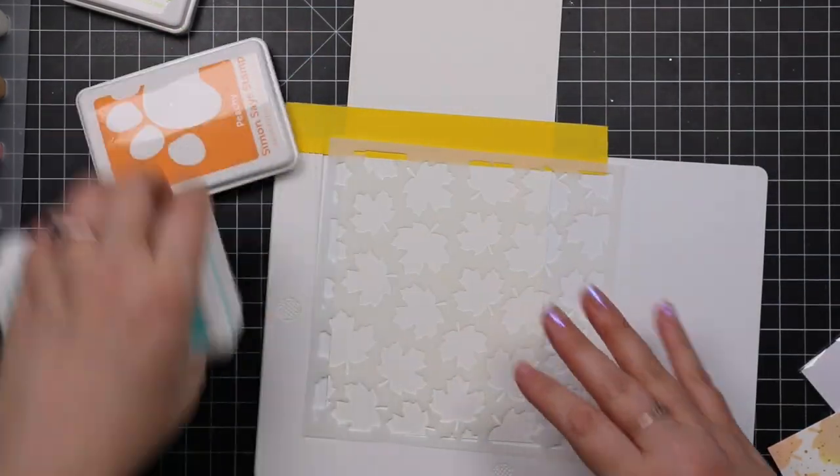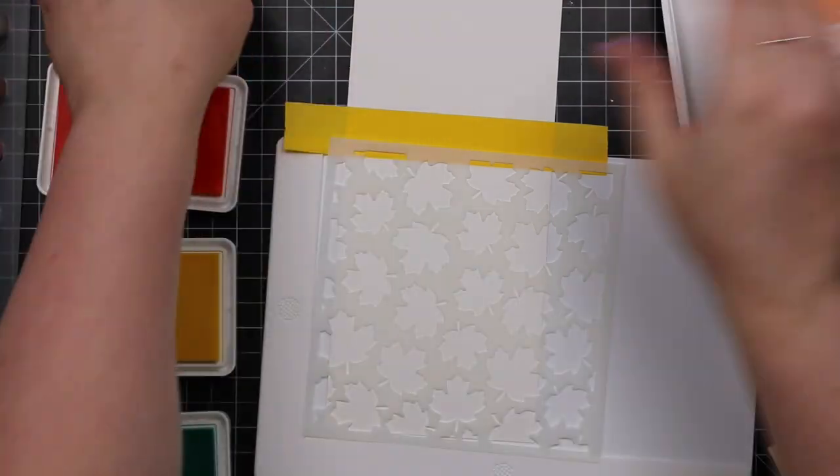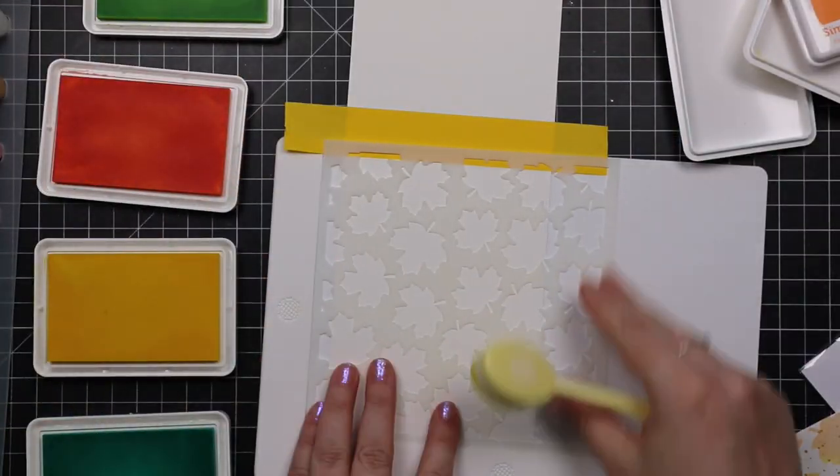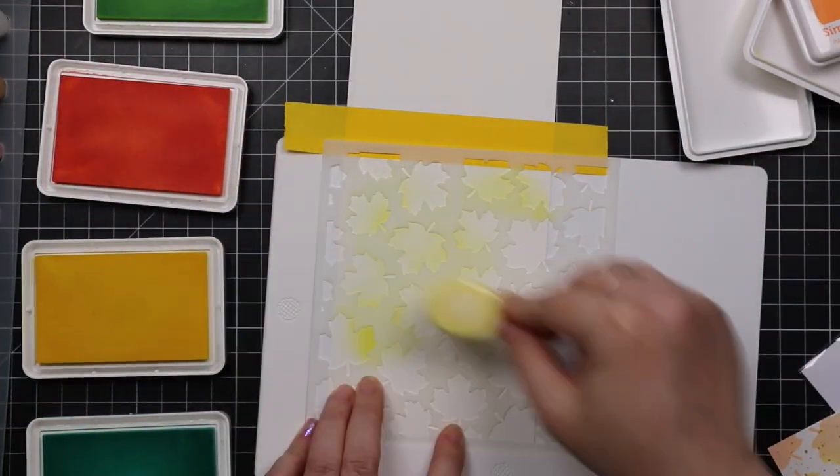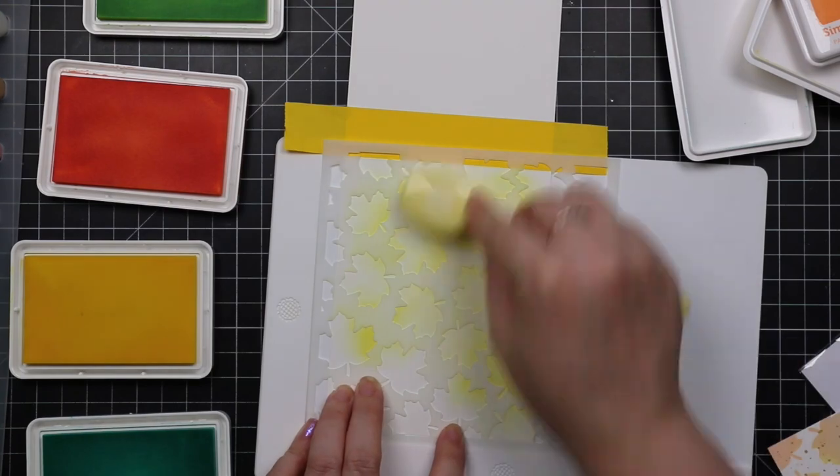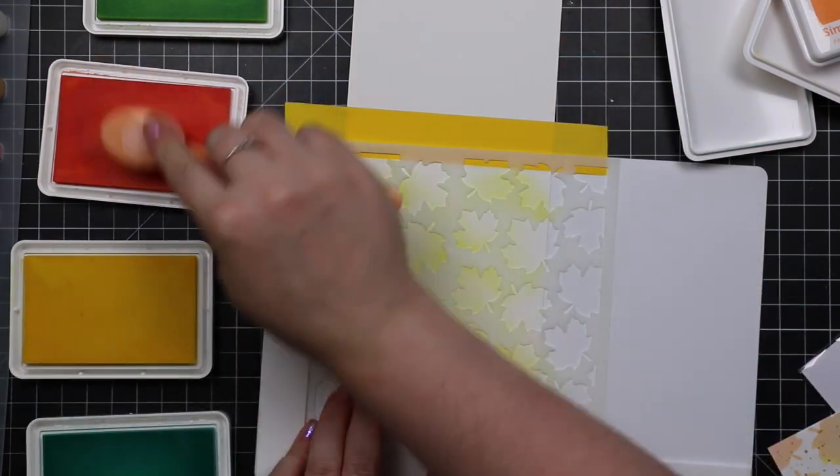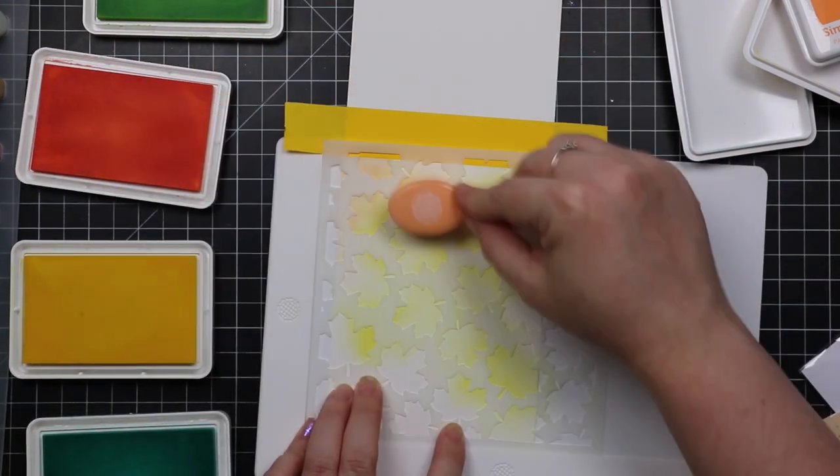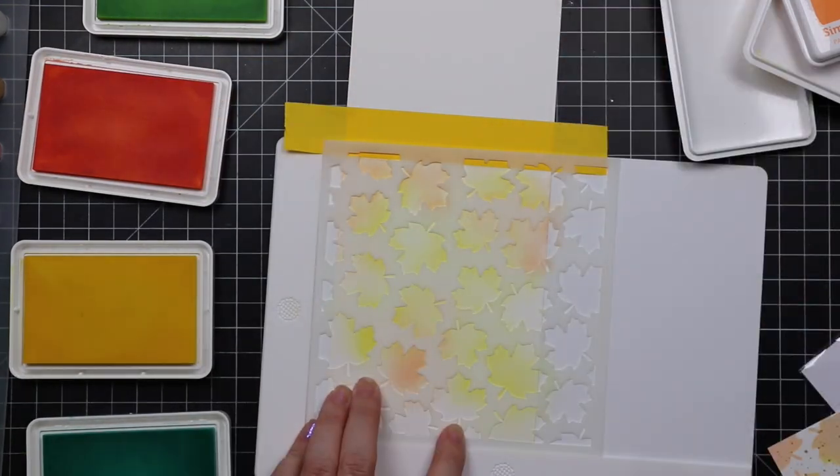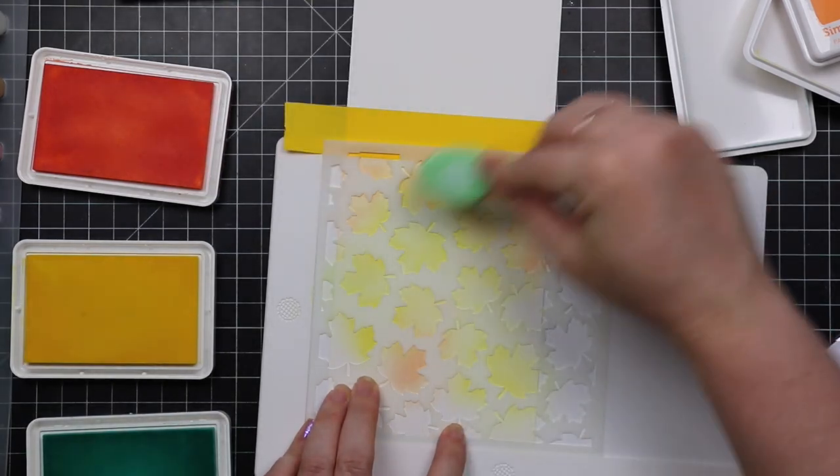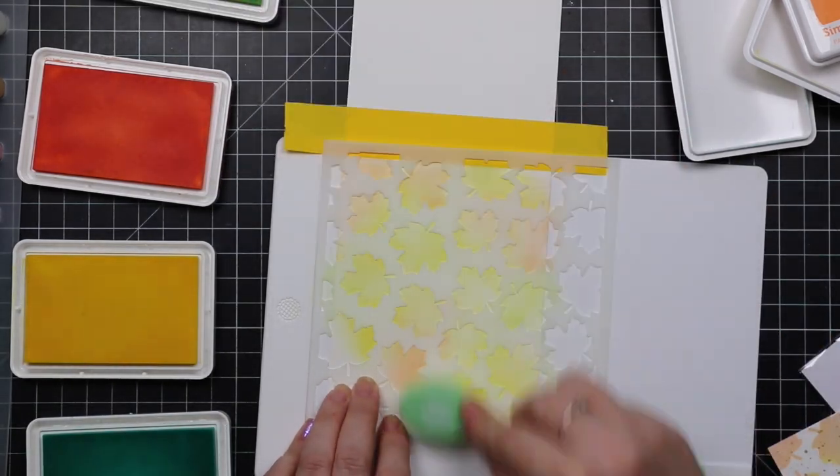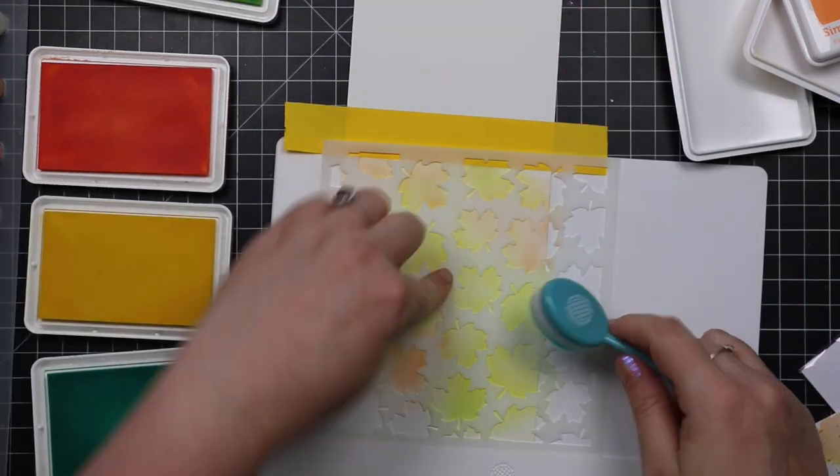While those were drying, I took my card bases and the same inks and the same maple leaf stencil. And I'm just gonna blend those colors onto the inside of the card. It's also the nice reason for having light colors. I was like, oh, I'm not gonna stamp anything on the insides. I'll just blend these leaves so I've got that matchy-matchiness going on.